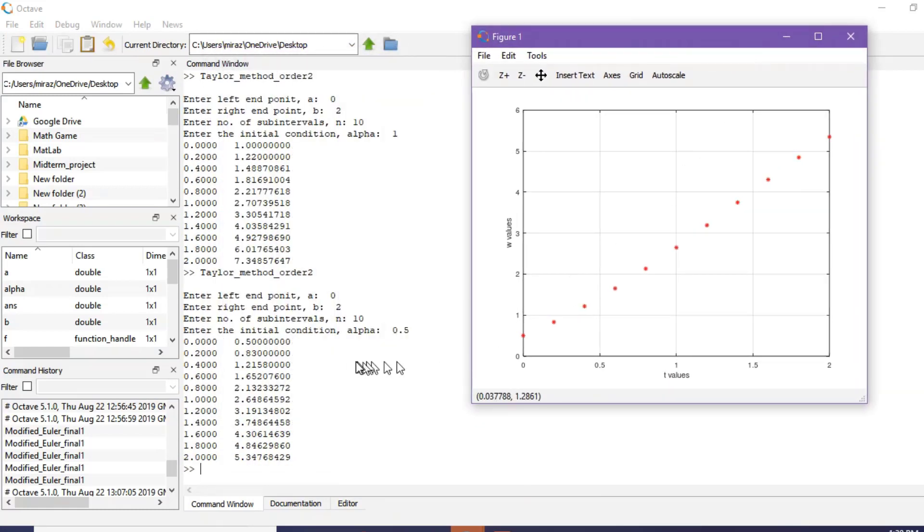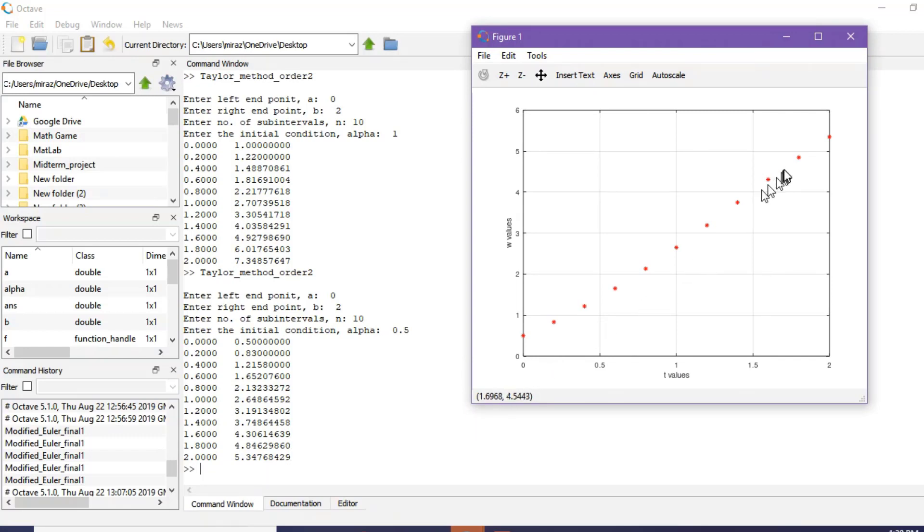This is the approximate result of example 2 and this is its corresponding graph. Thanks for watching.